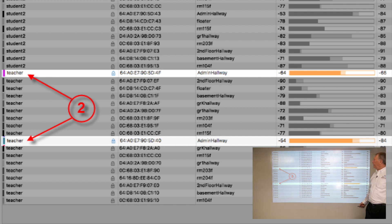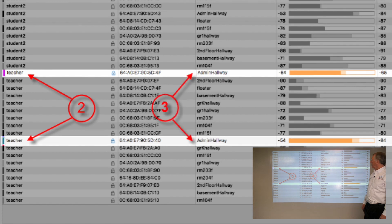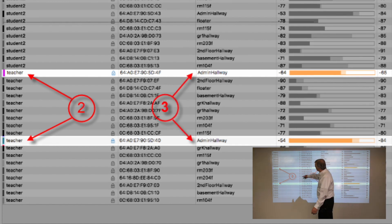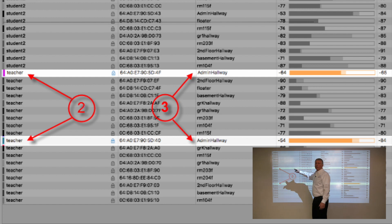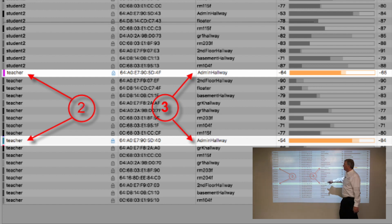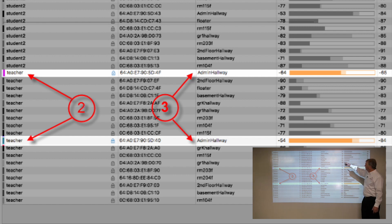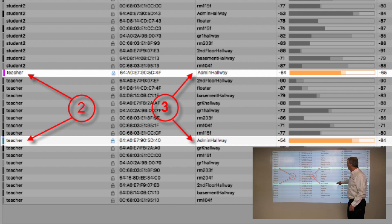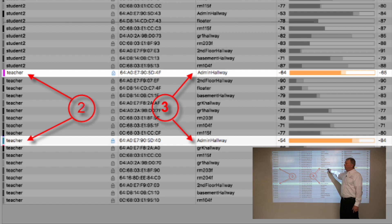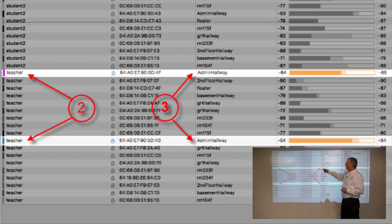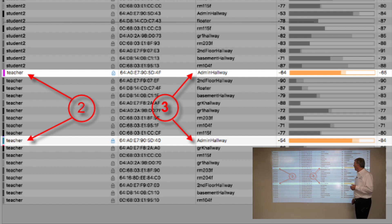We consider teacher to be a priority SSID. There are two white stripes because the teacher SSID is being offered on both 2.4 and 5 GHz. The access point is called 'admin hallway' — it's a dual-band AP with a 2.4 and 5 GHz radio, each with the teacher SSID configured on it.